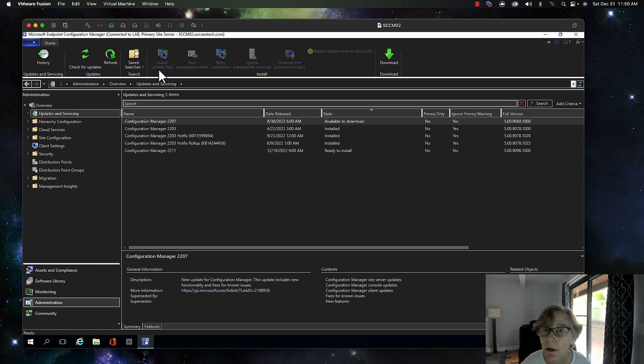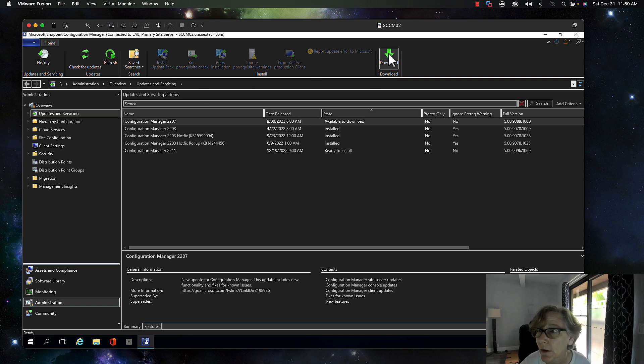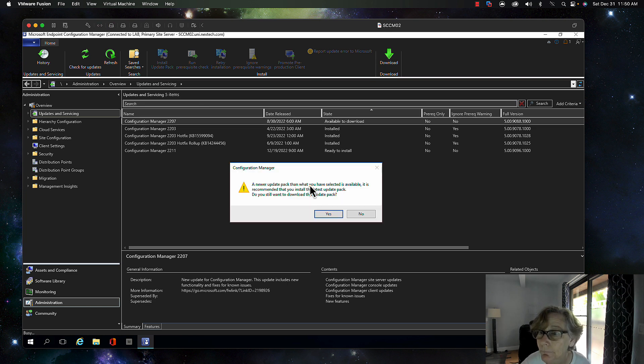We're going to go ahead and download this thing, so we click on download.